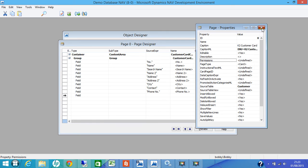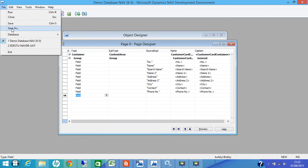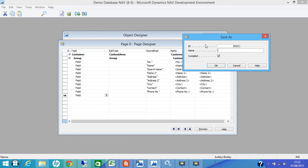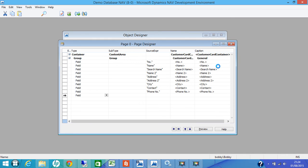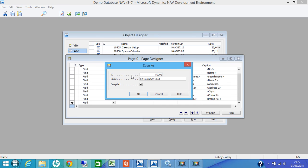Let's close this and try to save this page. So file save as. Anything in 50,000 range, we give it 50,002 and we name as K2 customer card. Press the compiled. Leave it as compiled. If an object in NAV is not compiled, then you cannot run it in the role tailored client. So that compile must be ticked. If there is any error, it will give you a compilation error. If not, it will save. So you press OK.